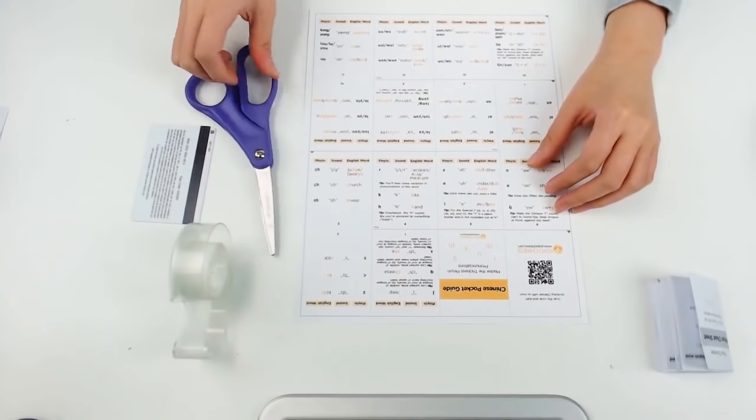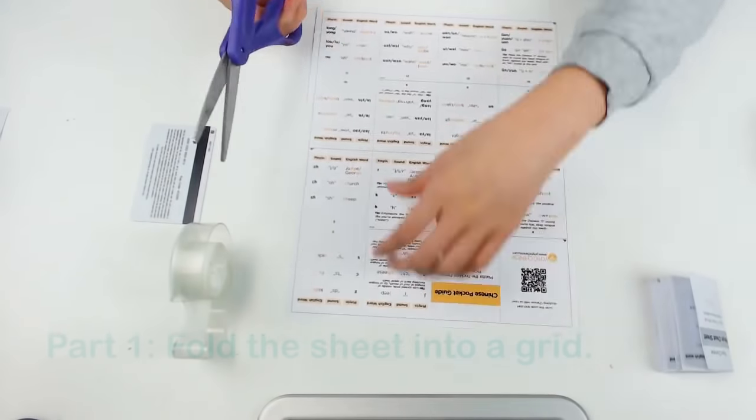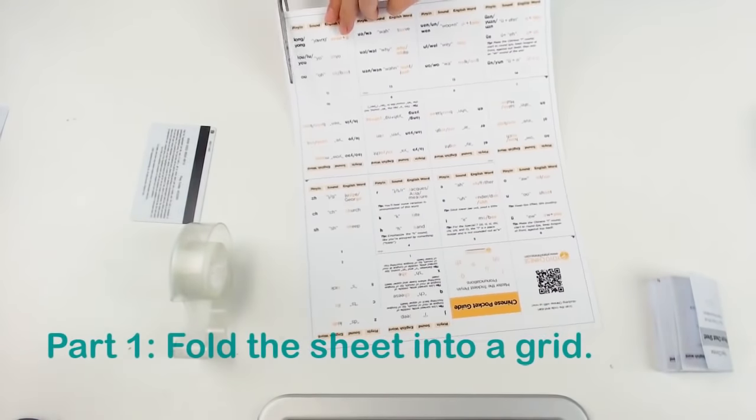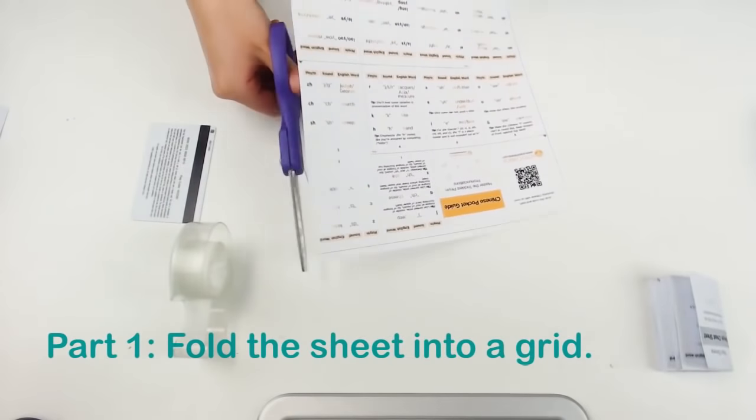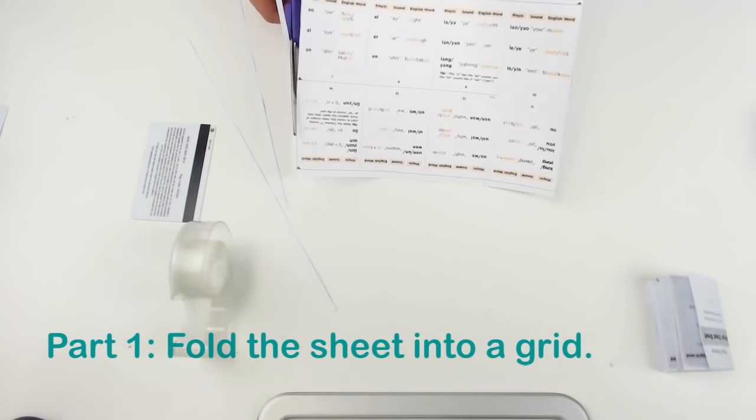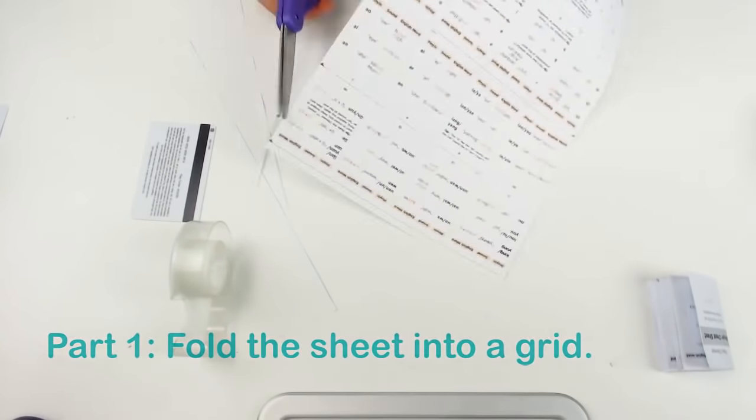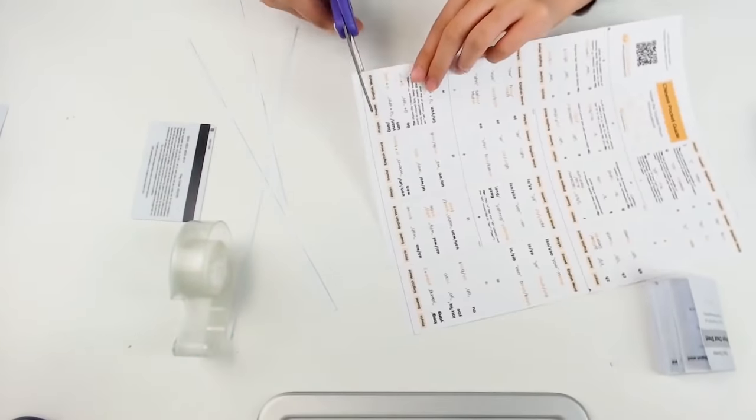Okay, first, fold the sheet into a grid. Cut the border off on all four sides of the sheet along the scissor line.